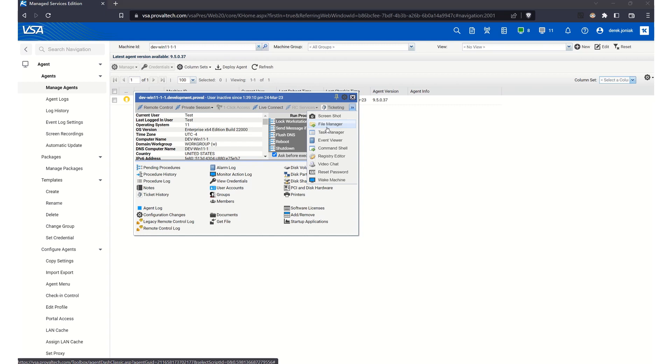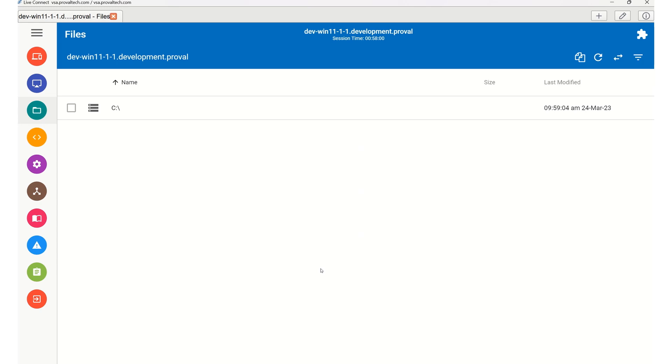We'll go ahead and click on File Manager here, which will open us directly into LiveConnect. With the File Manager open, you can now browse the file system of the selected device. Use this to navigate to the folder where you'd like to transfer files. In our demo here, we'll go ahead and use the K working folder.